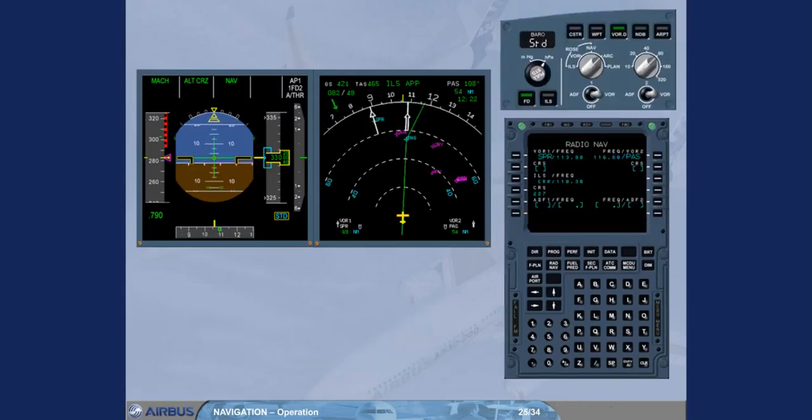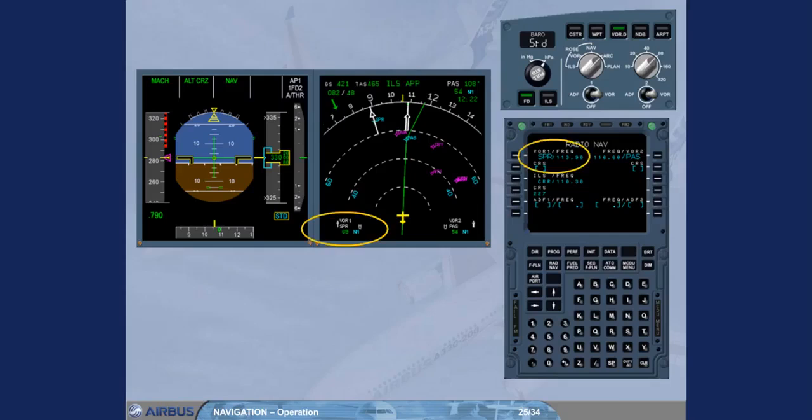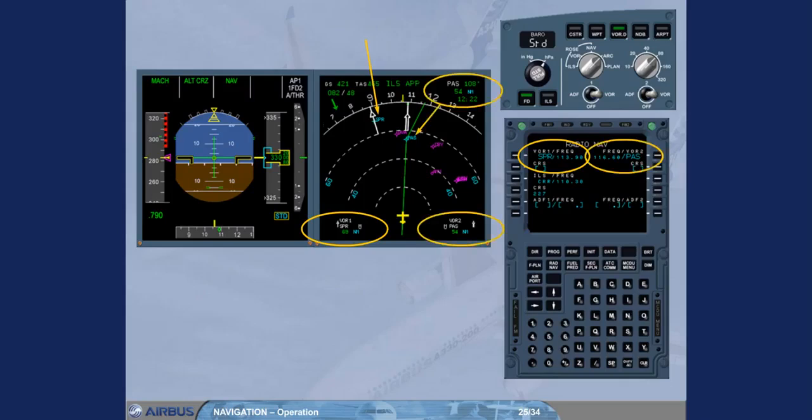To perform this check, you have to use the selected nav-aids and display them on the ND. We have set the ND range to 80. The VOR Sierra Papa Romeo has been manually tuned on receiver 1 and the VOR Papa Alpha Sierra on receiver 2.